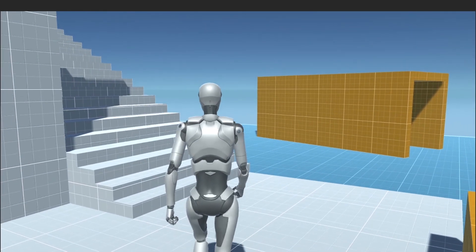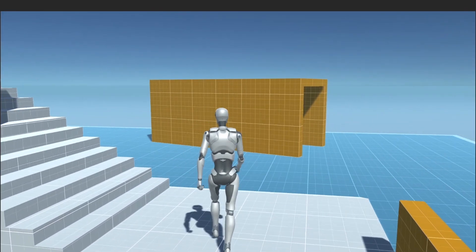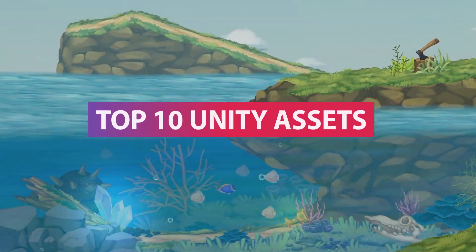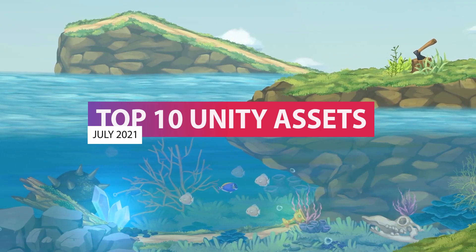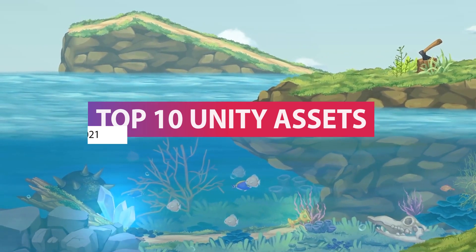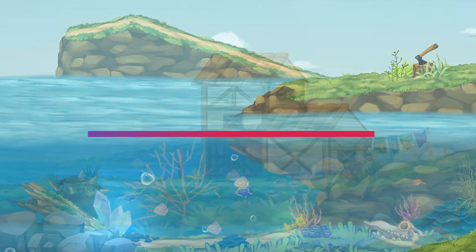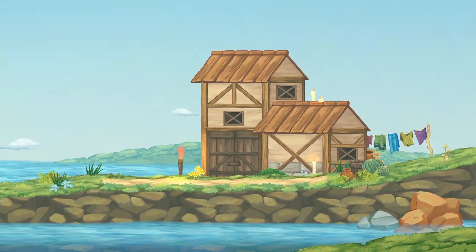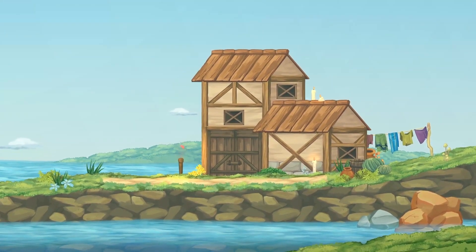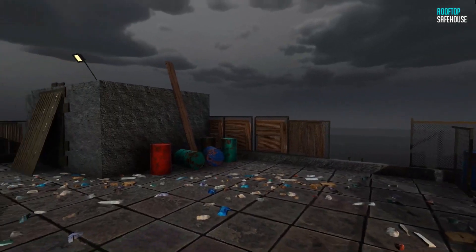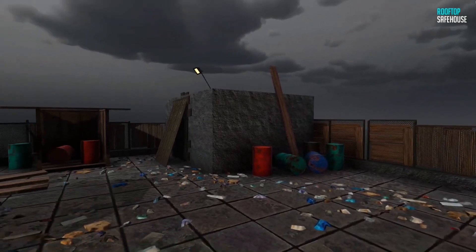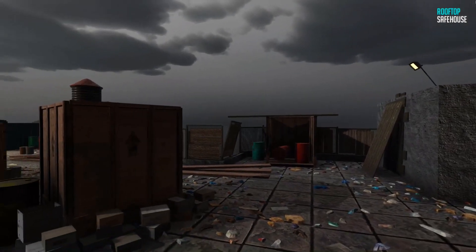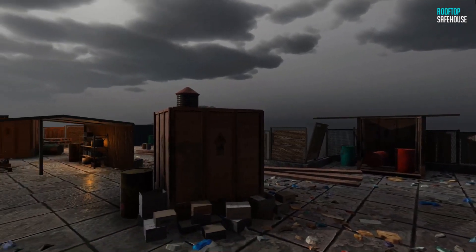Hey guys, it's Matt. Welcome to SpeedTutor and this is the top 10 free assets for June/July 2021. This whole month has a selection of 55 different awesome assets. I'll leave the links in the description to all the ones I featured today and the links to every single one you can check out for this month.